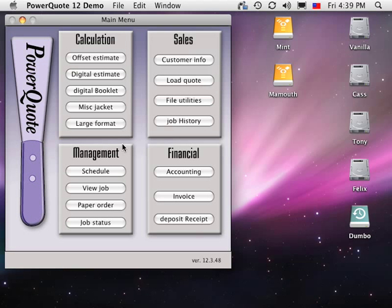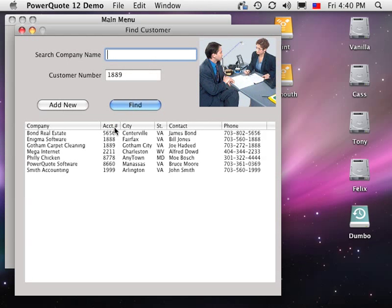This presentation covers the basics of large format estimating with PowerQuote. Begin by clicking the Large Format button. The Find Customer window appears.